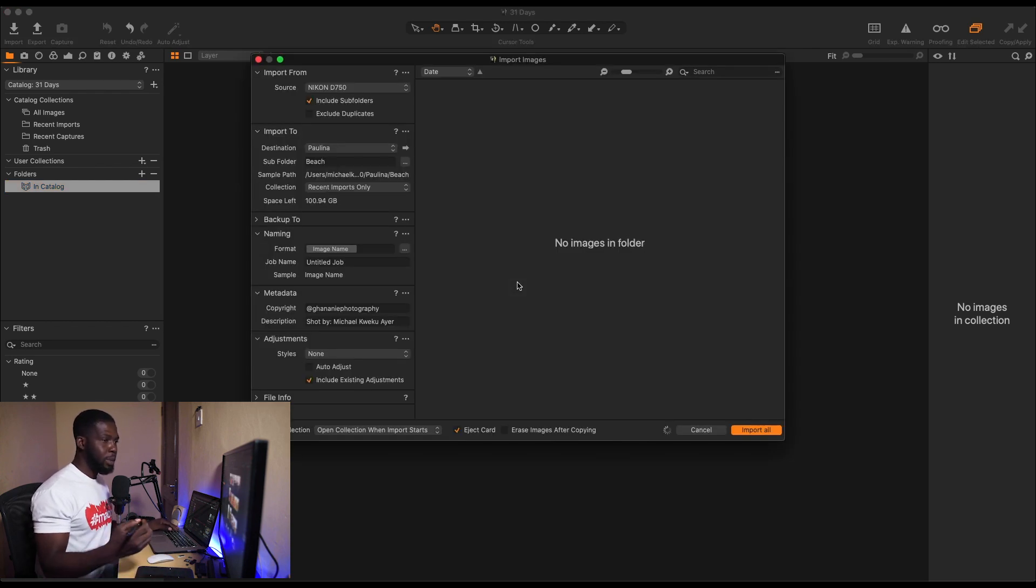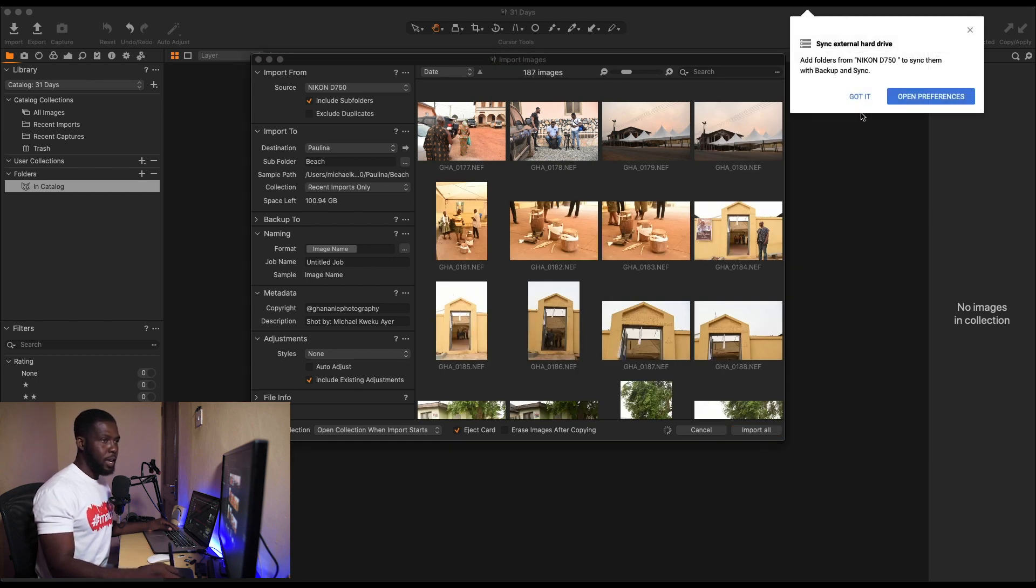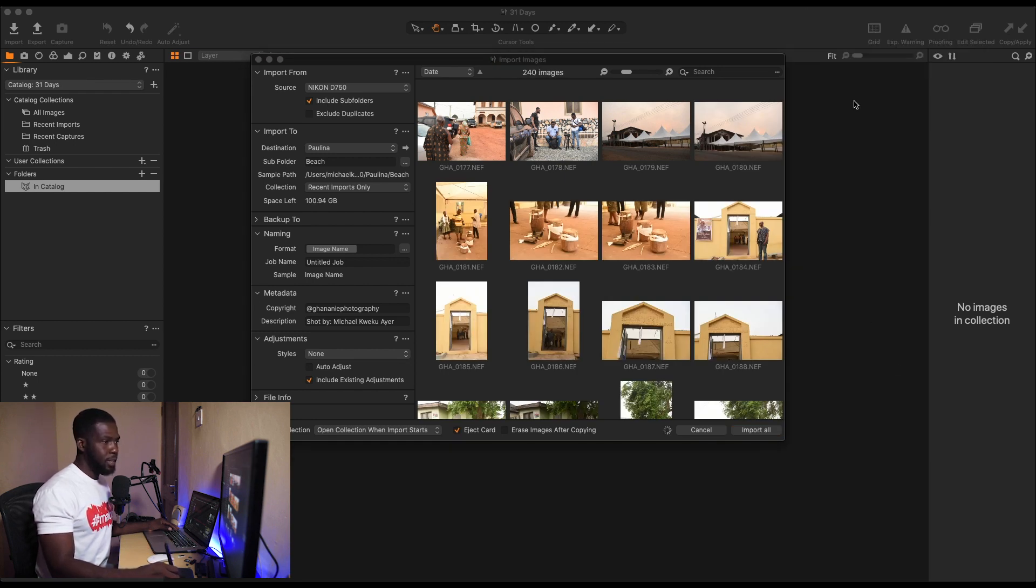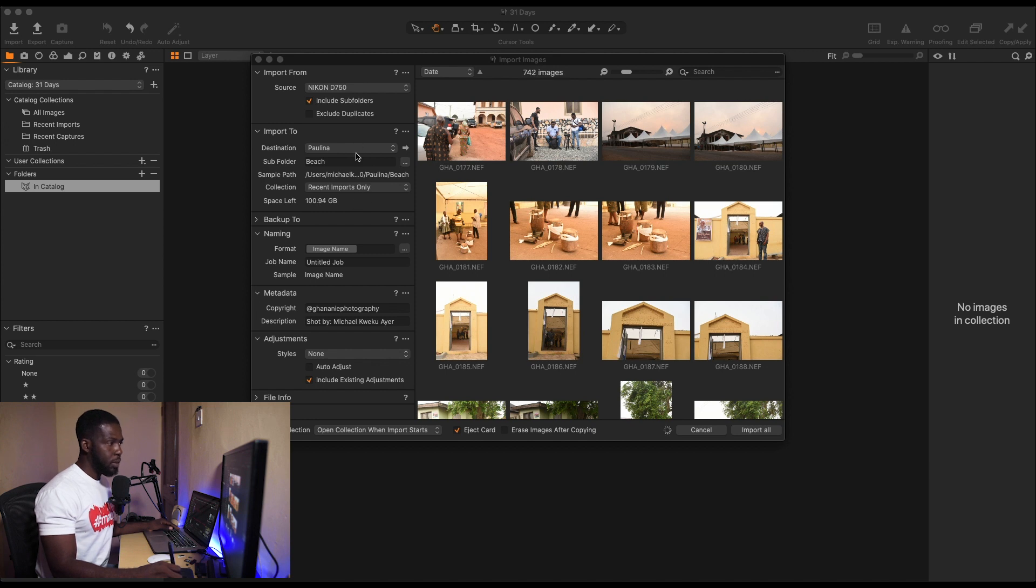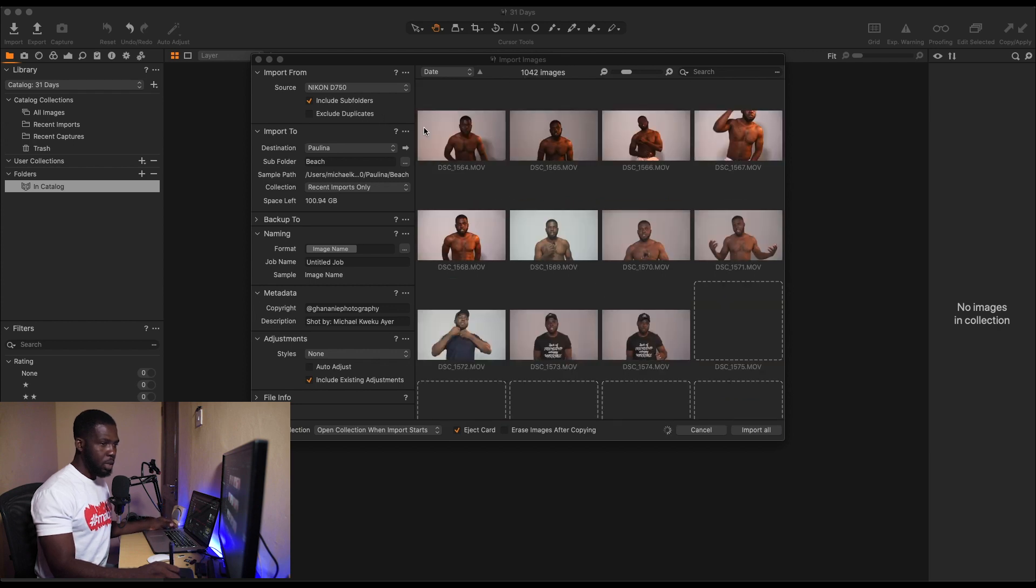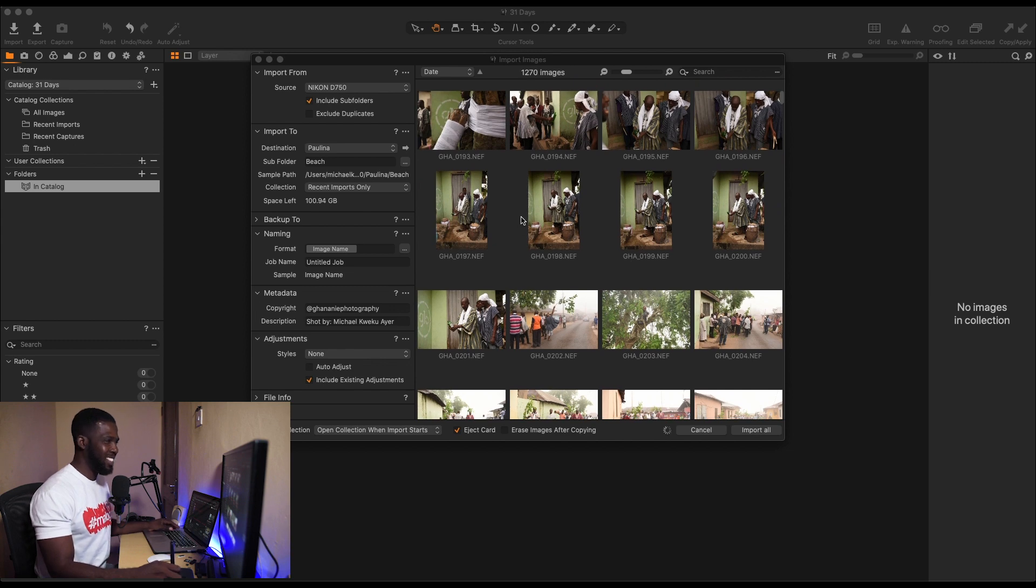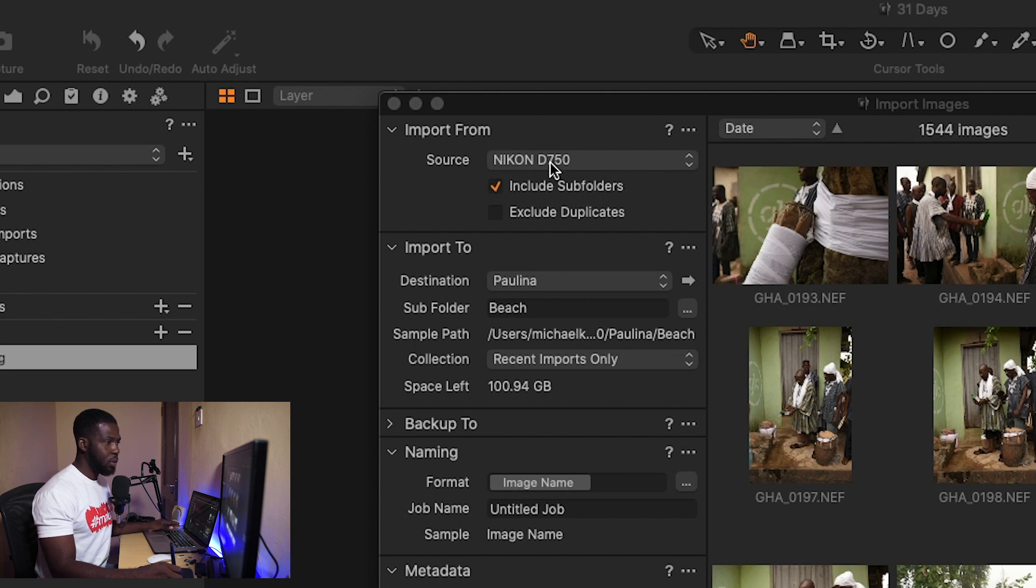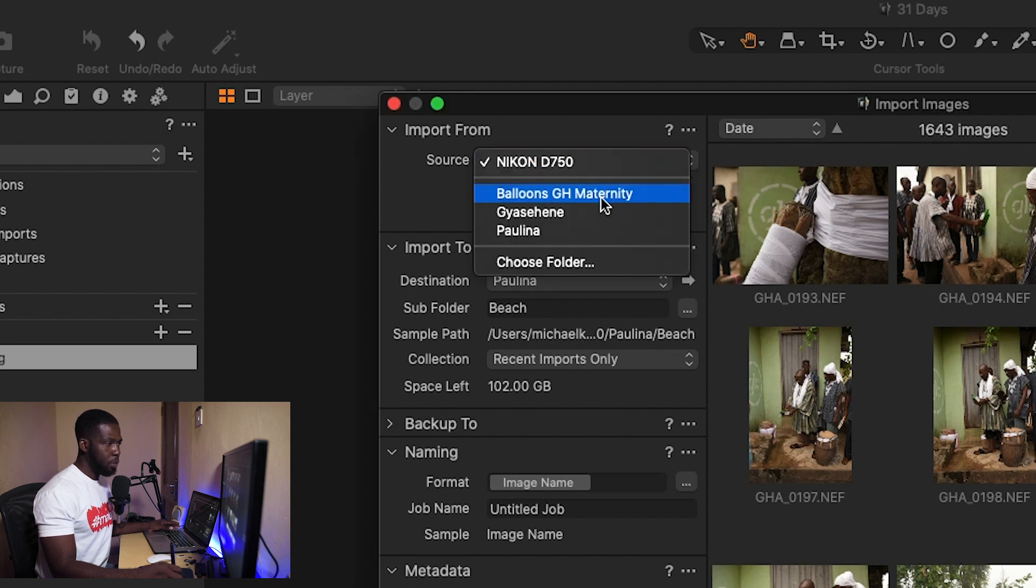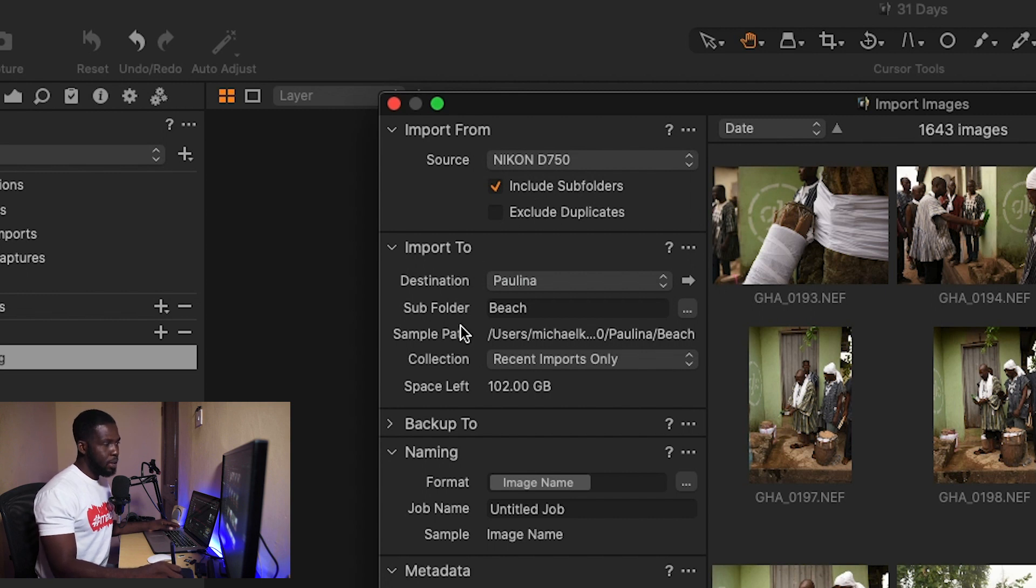I have my Capture One set so that once I insert an SD card, it pops up the import window. So over here we have a couple of options. The first one is Import From, where we have our images coming from. I use a Nikon D750, so it automatically names the card like that. We have it here. Now if we were picking from a different location, then we choose Folder and navigate. We'll do that shortly. But for now we're picking from the SD card, so I just enable Include Subfolders, so in case there are other folders within that folder that contain images I want to see, it will pick them up.